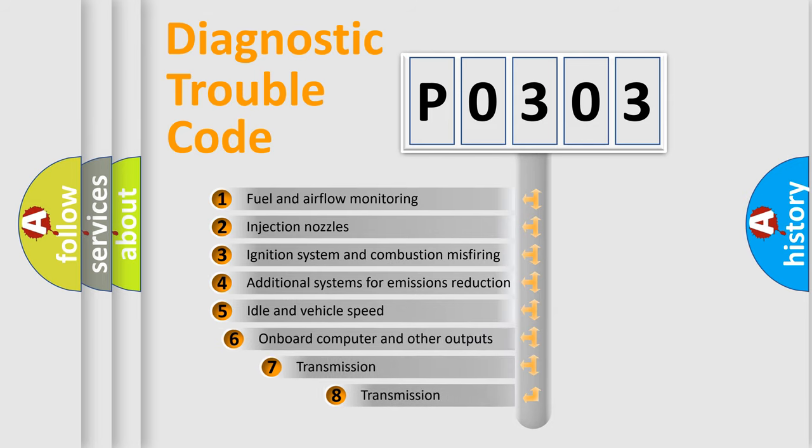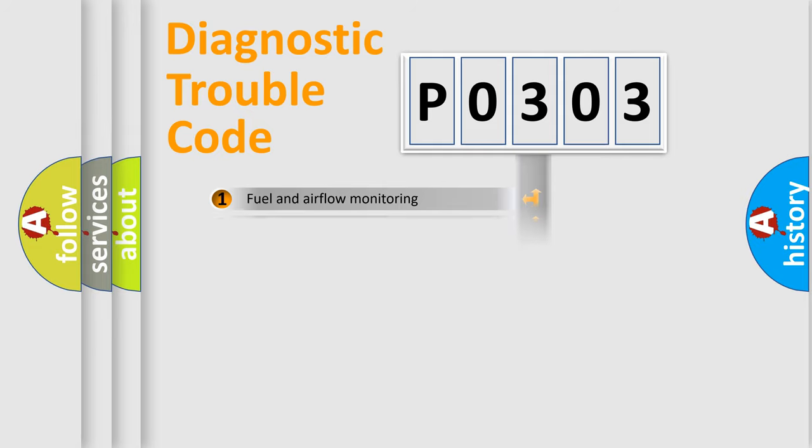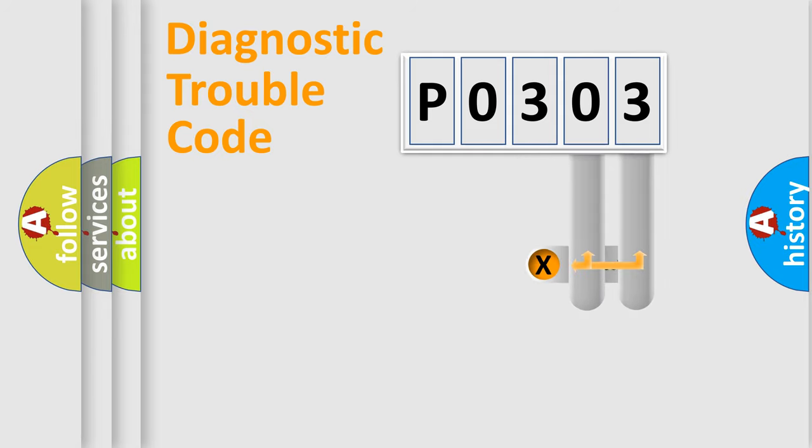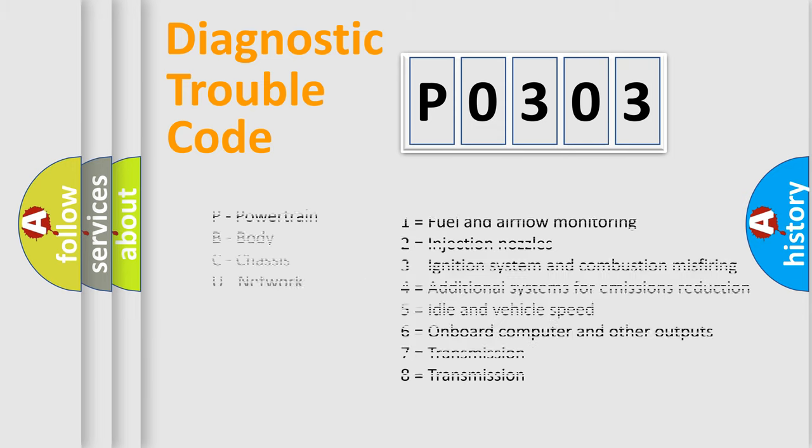The third character specifies a subset of errors. The distribution shown is valid only for the standardized DTC code. Only the last two characters define the specific fault of the group. Let's not forget that such a division is valid only if the second character code is expressed by the number zero.